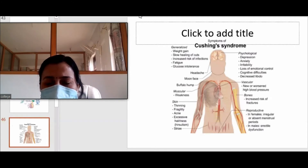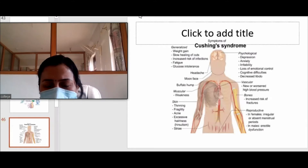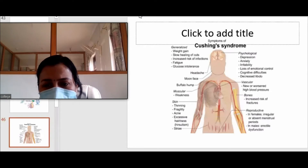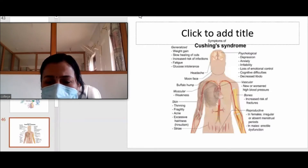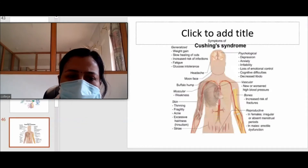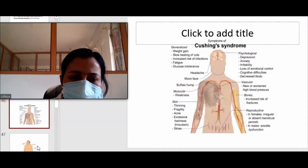There is osteoporosis and increased risk of fracture because steroids mobilize calcium from bone. In males there is erectile dysfunction, and in females there is absence or irregular menstrual periods. Almost all body systems are affected because of Cushing syndrome.